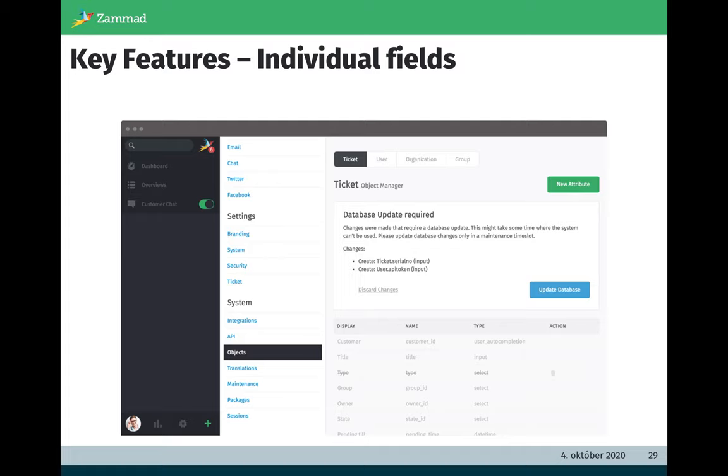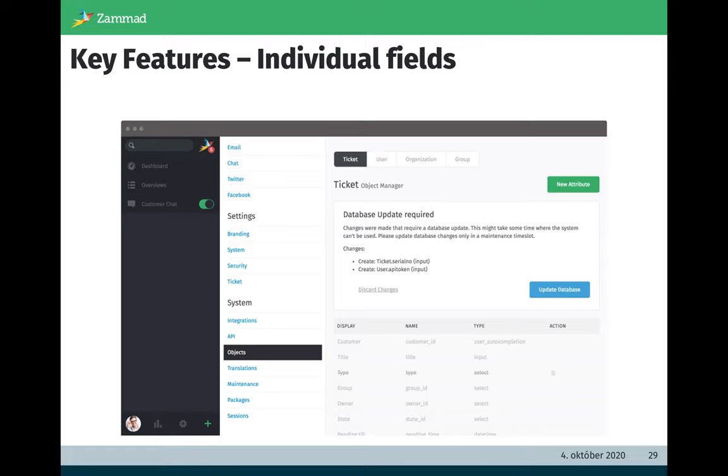Here are screenshots of the individual fields. In the admin interface you can manage or create individual fields for tickets, users, organizations, and groups. A typical individual field is a category of a ticket to see what kind of tickets you have. If you do reporting later, you can improve your services or the time which you spend. For example, you find out your documentation is bad. So it's a good tool, ticket category, to find out how to improve your services.